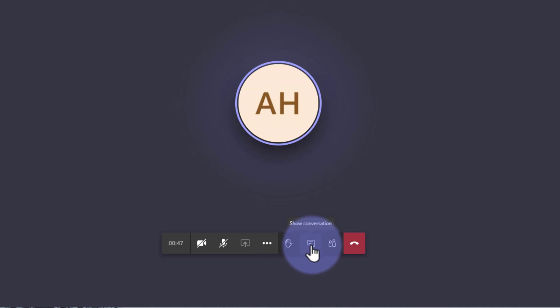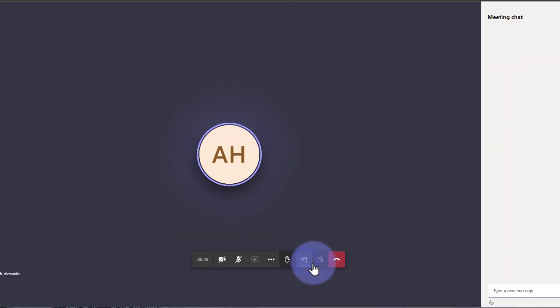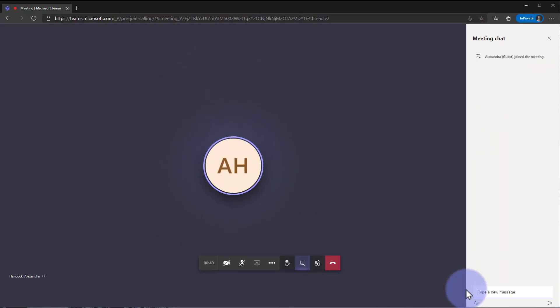And if you'd like to access the chat, you can go ahead and click here to access the chat and type out a message to the people in the meeting.